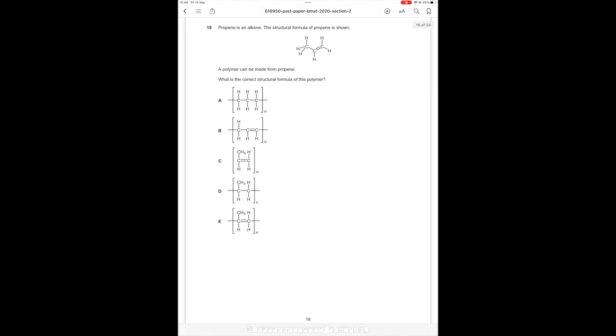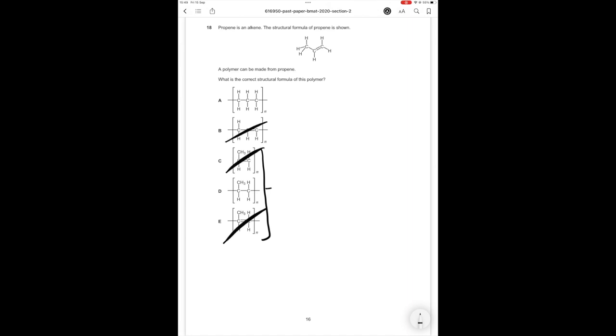Okay question 18 then. Propene is an alkene the structural formula of propene is shown a polymer can be made from propene what is the correct structural formula of this polymer. So first of all with how we show polymers we usually show it in this kind of structure here where we have two carbons and then any off branches. The second thing to remember with how we show polymers is we're not going to show the double bond so we can definitely get rid of the answer options with double bonds since to actually create the polymer you have to lose the double bond.